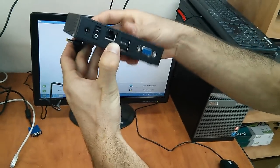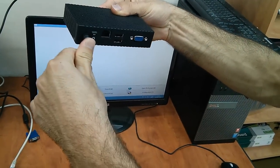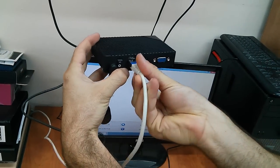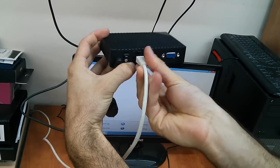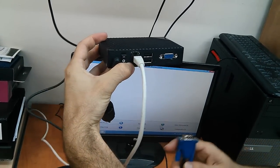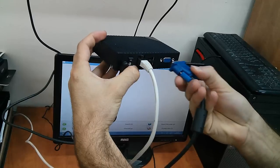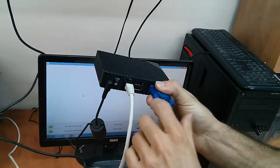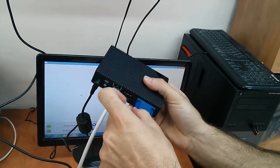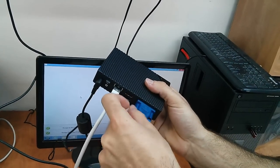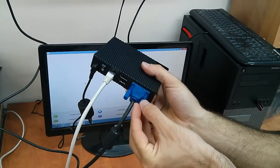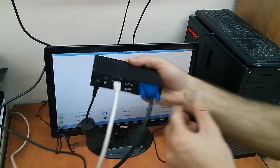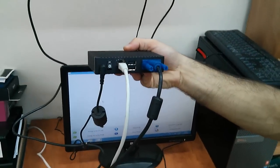Take the power cord and plug it into the device, then connect the Ethernet cable and the VGA cable. Power on the device.